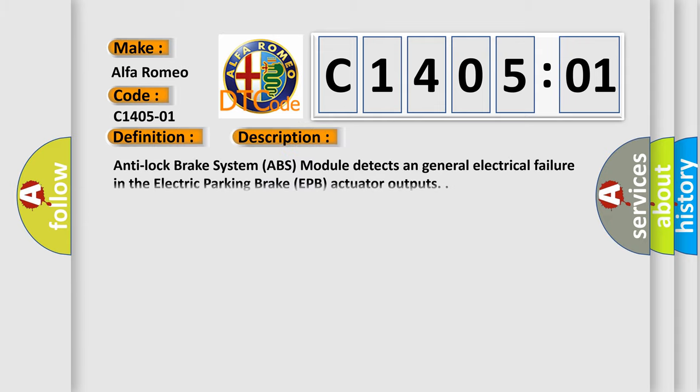And now this is a short description of this DTC code. Anti-lock brake system ABS module detects a general electrical failure in the electric parking brake EPB actuator outputs.